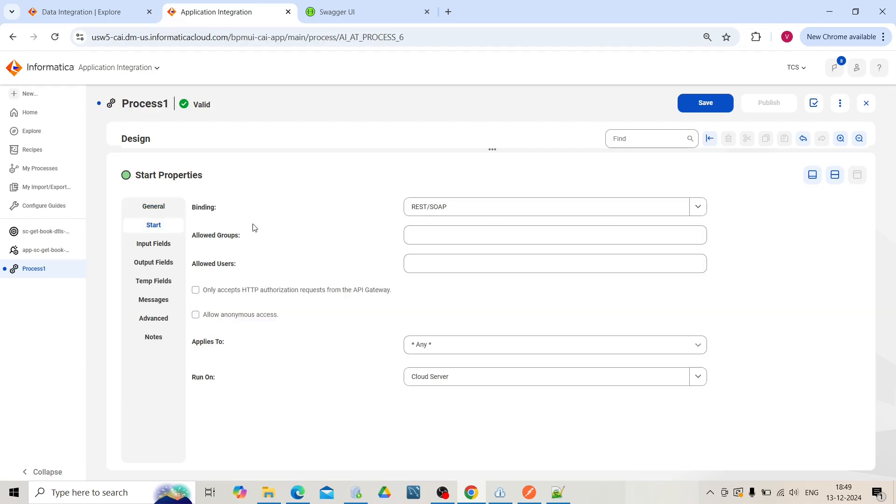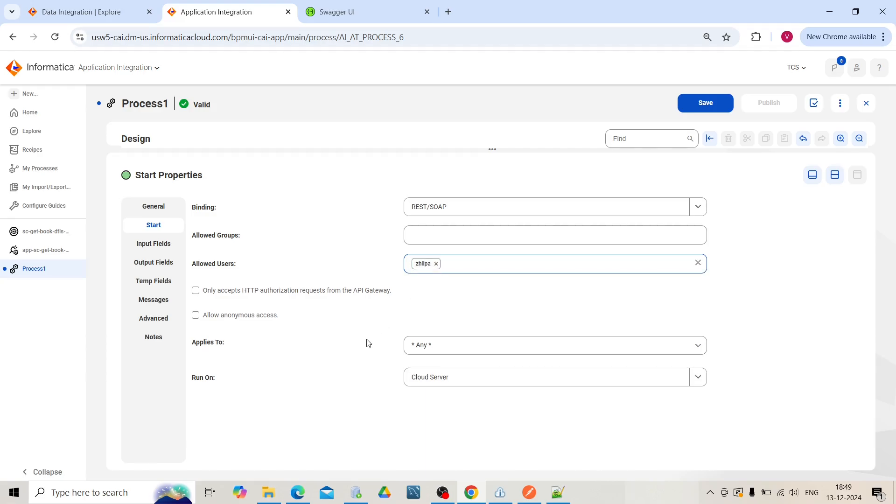In the start section, binding will be REST. The allowed user will be your ICSS user. We will run it on the cloud server.